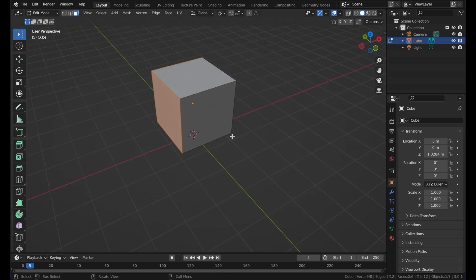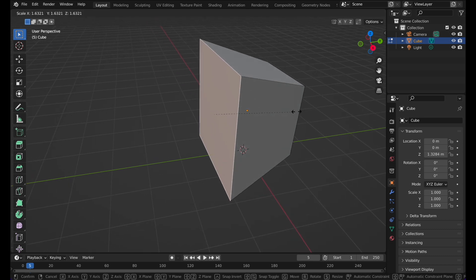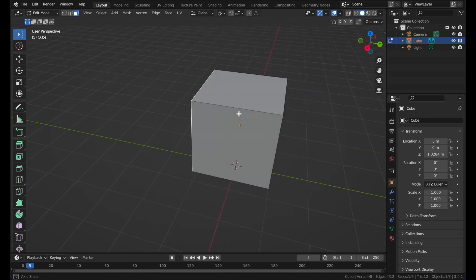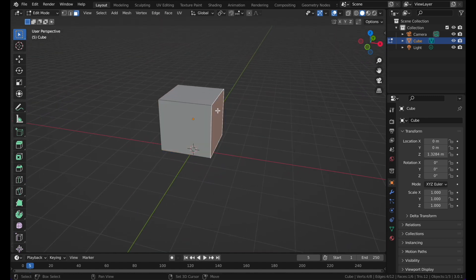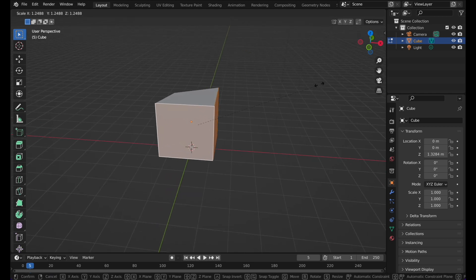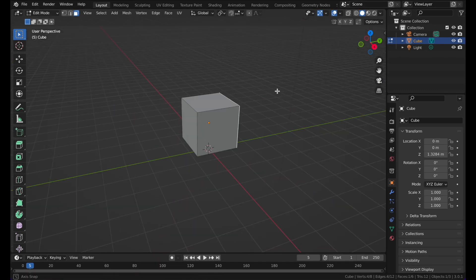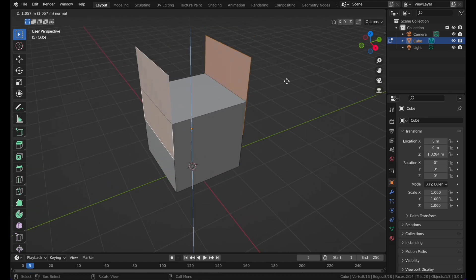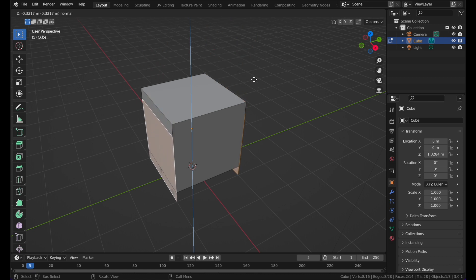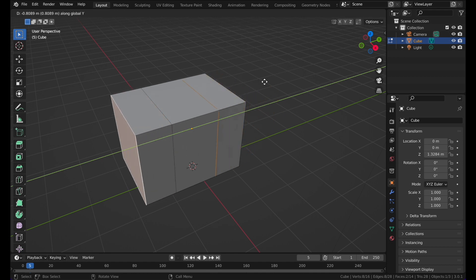Now let's go to scaling. If you have a face selected and want to scale it, press S. If you want to scale multiple faces, Shift-click on faces and then press S. If you want to extrude these, press E. You can also select faces and press E — only the Z axis will come up, and pressing Y will make the face go in one direction.